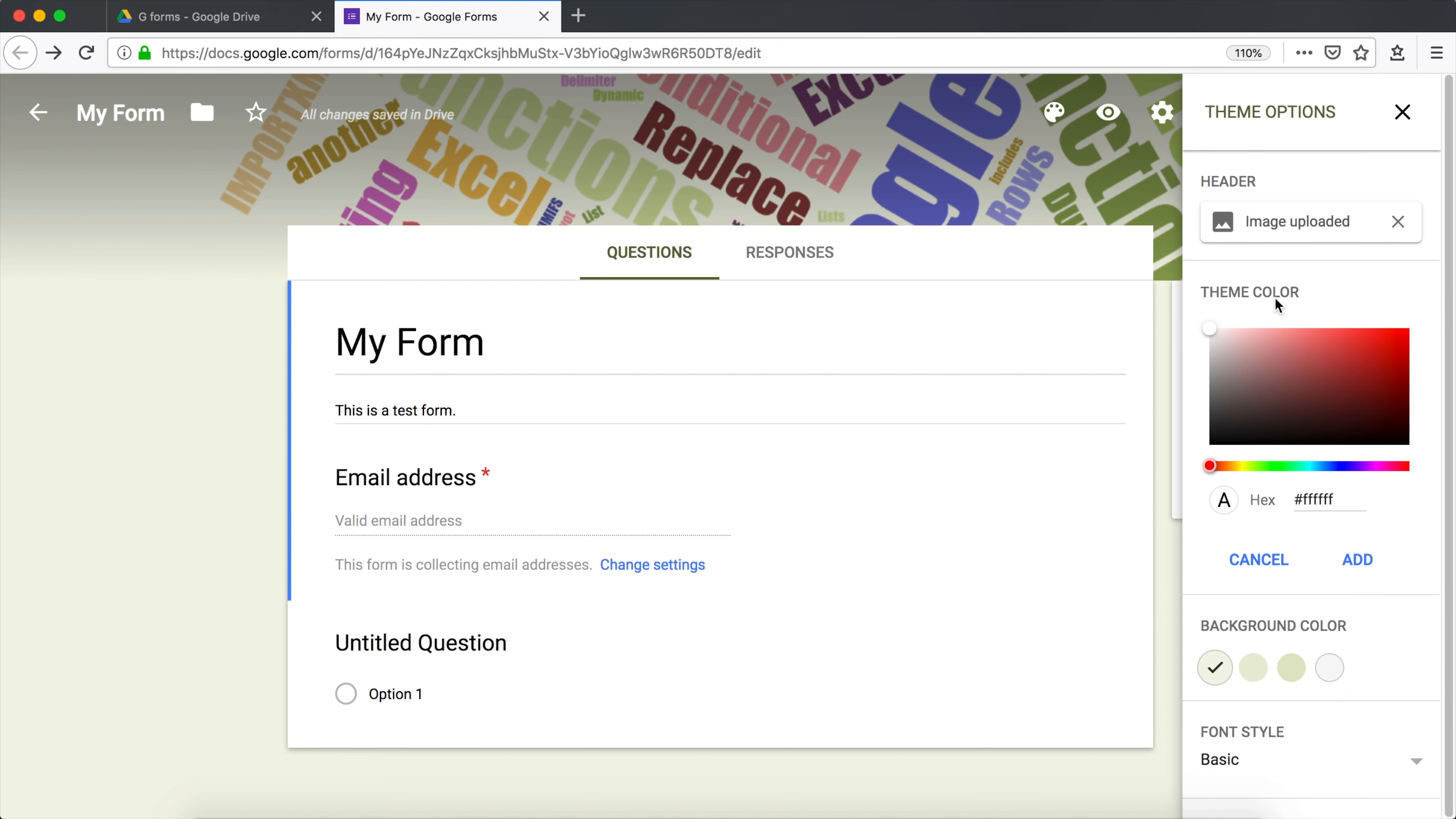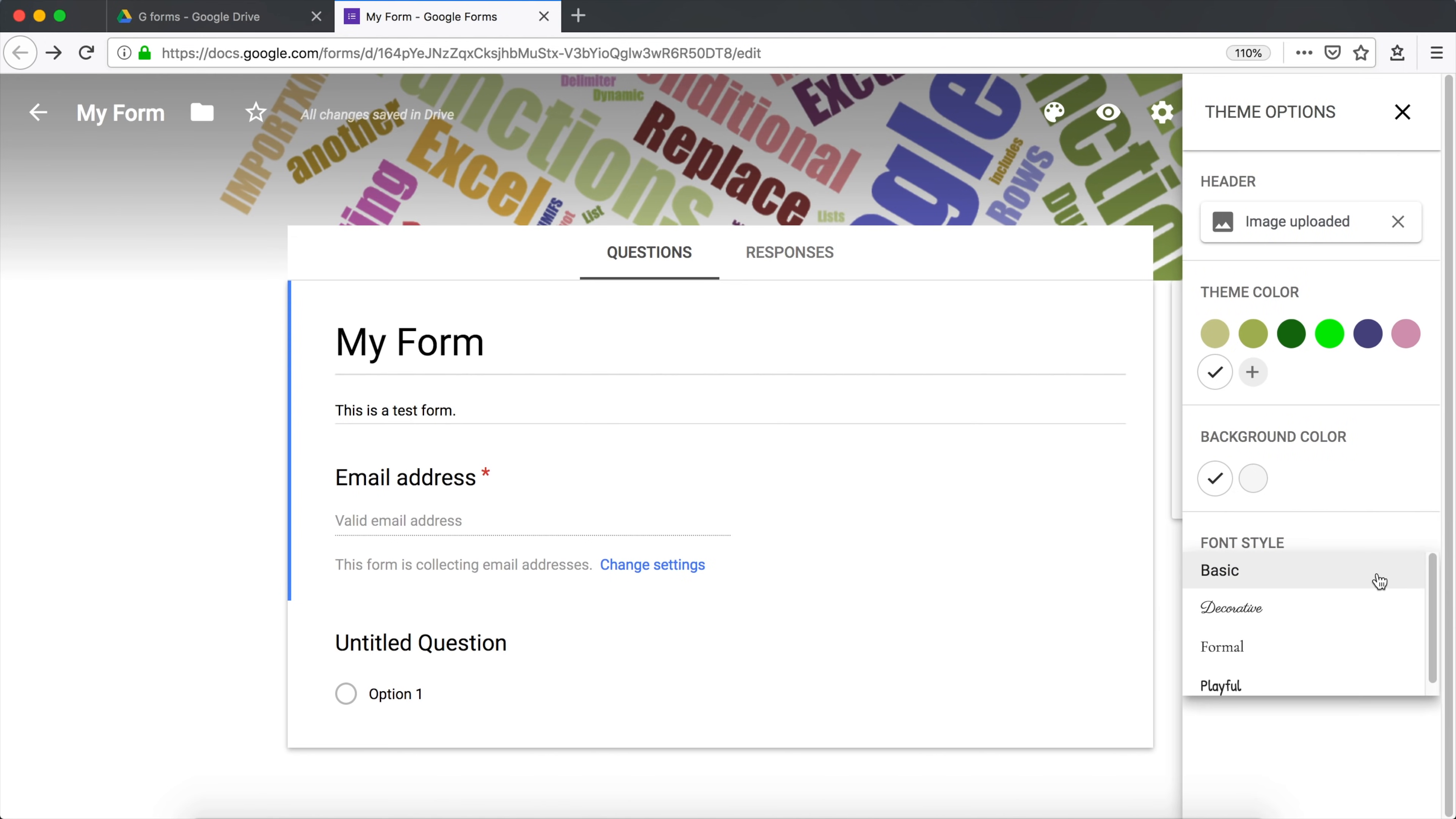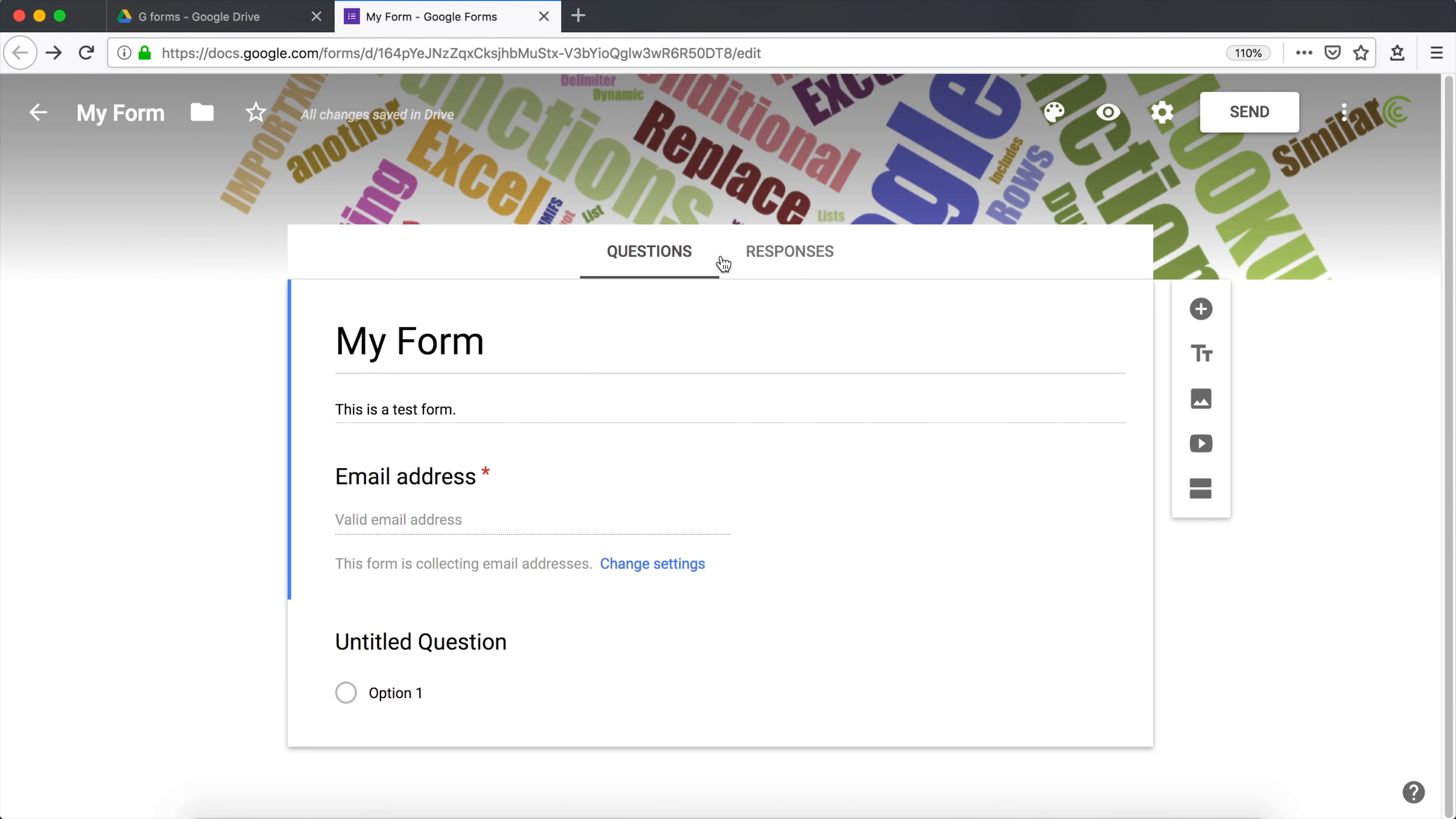I'm just going to go with white, hit add, and then light white background. Good for me. You can also change the font. See, that's the basic font. If you don't like this font, you can change to a different font. I'm going to keep the basic font. That's good for me. I'm going to hit close. A little bit of customization.